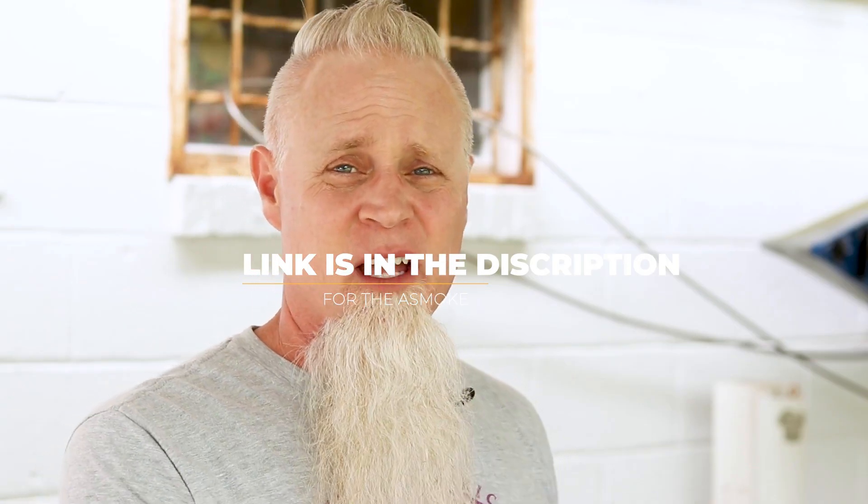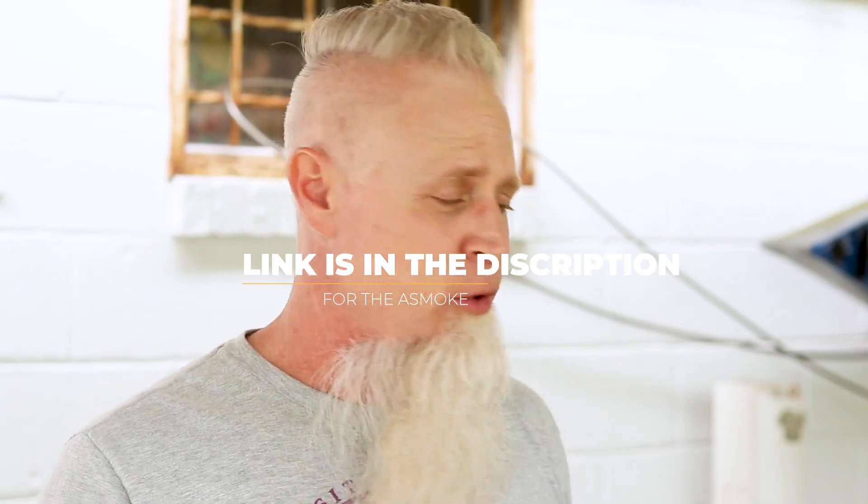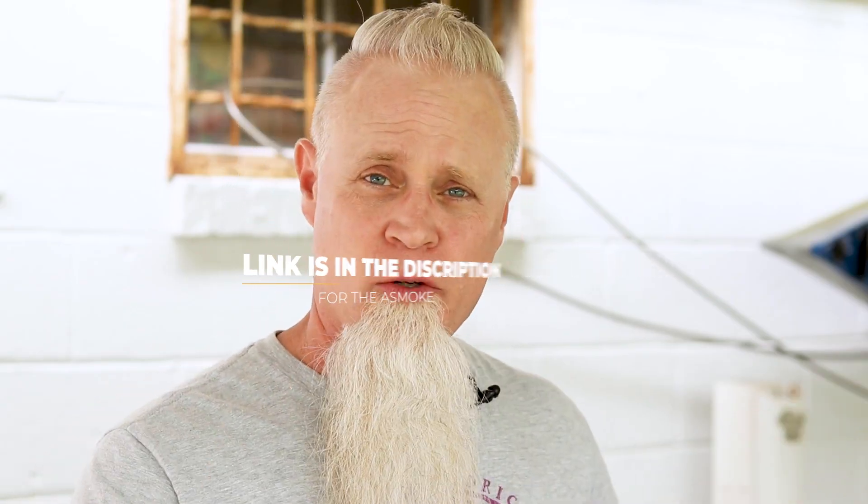All right, guys. So, that concludes the review on this. They do recommend before cooking on this to do a burn-in. That's pretty easy. You just want to burn all those oils and any kind of weird stuff that has accumulated in this during the process of building these. All right, guys. The new generation AS350 by Asmoke. Do it.